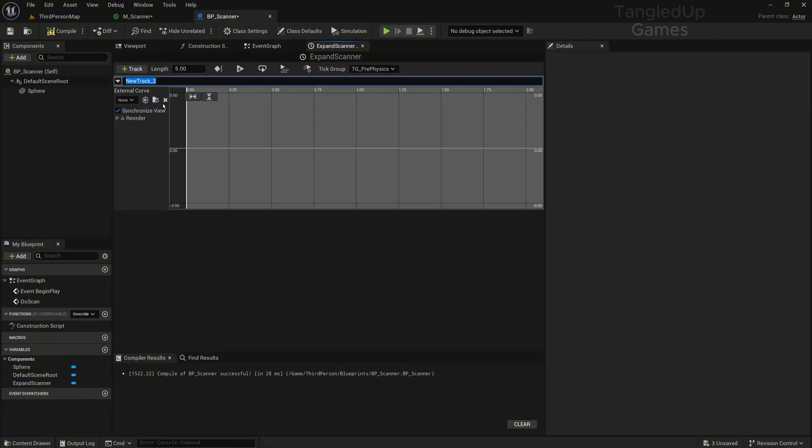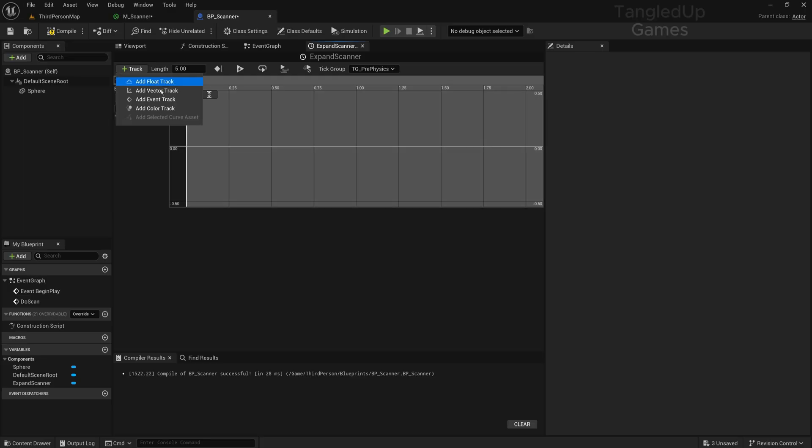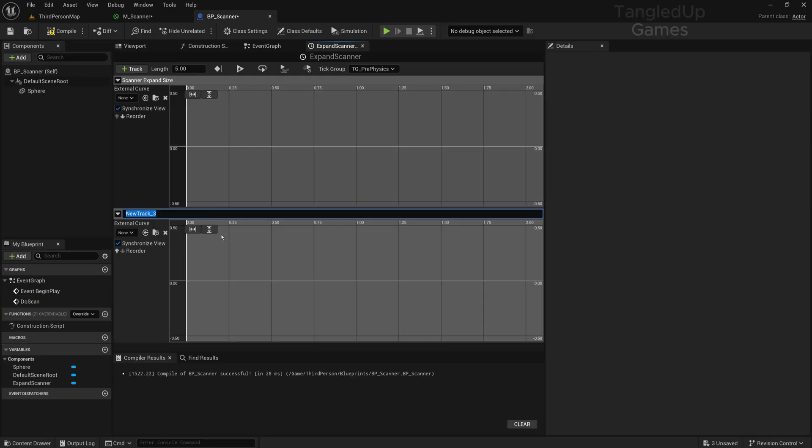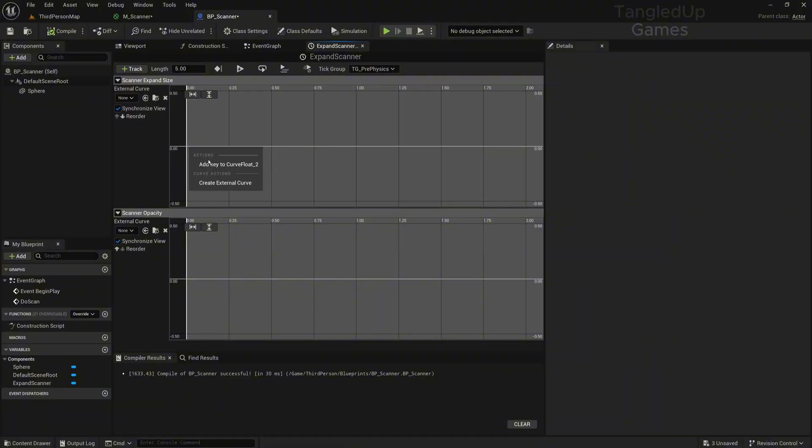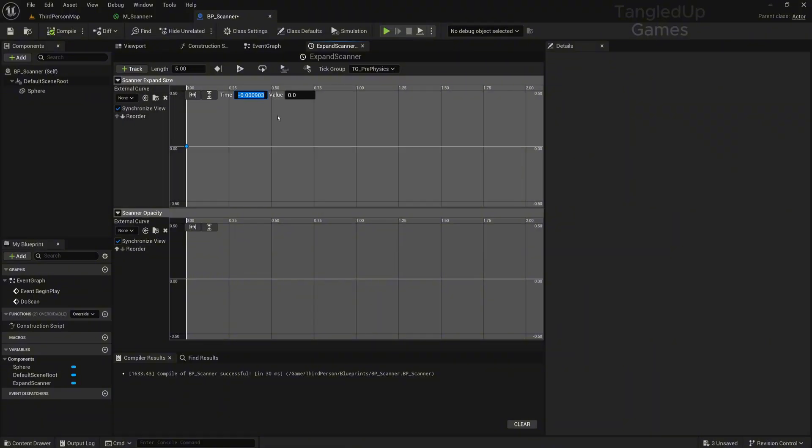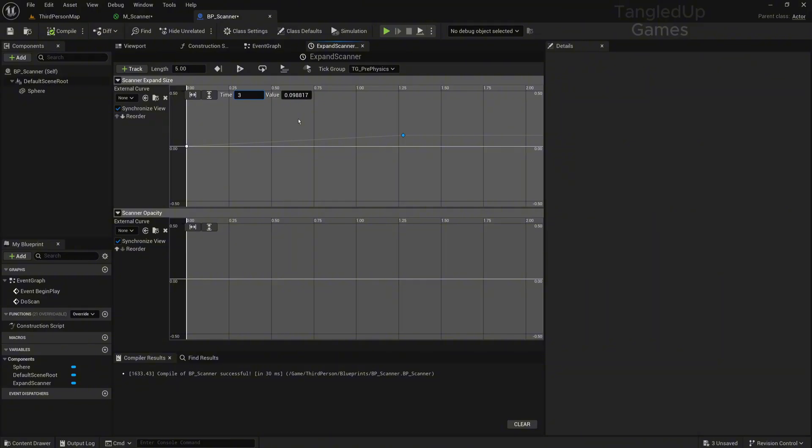We'll play it from start each time. Let's open it up. We'll add one float called Scanner Expand Size, and then we'll add one more called Scanner Opacity. Now we'll set this float size. Right-click and add a new key at time 0 and value 0, then add another key at 3 seconds with value 60. You can think about it—this is like the distance it will travel.